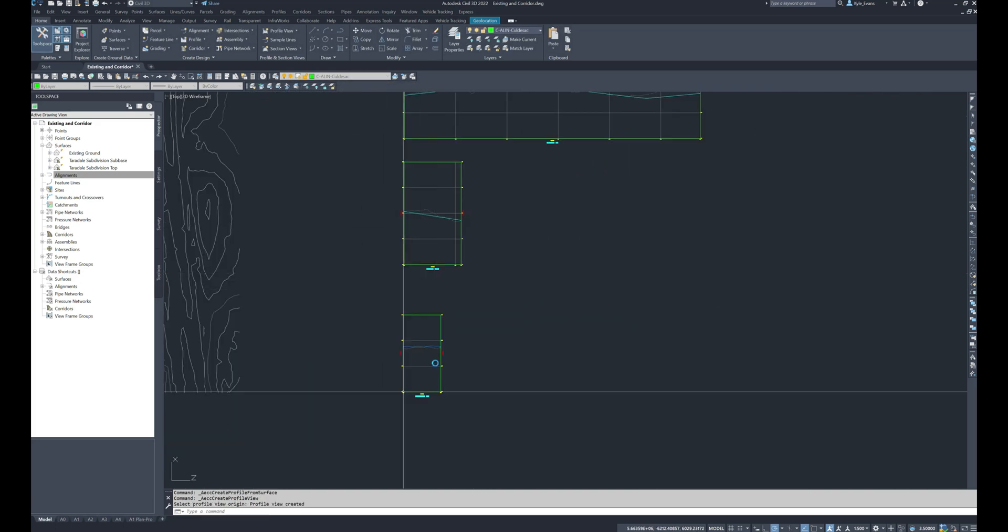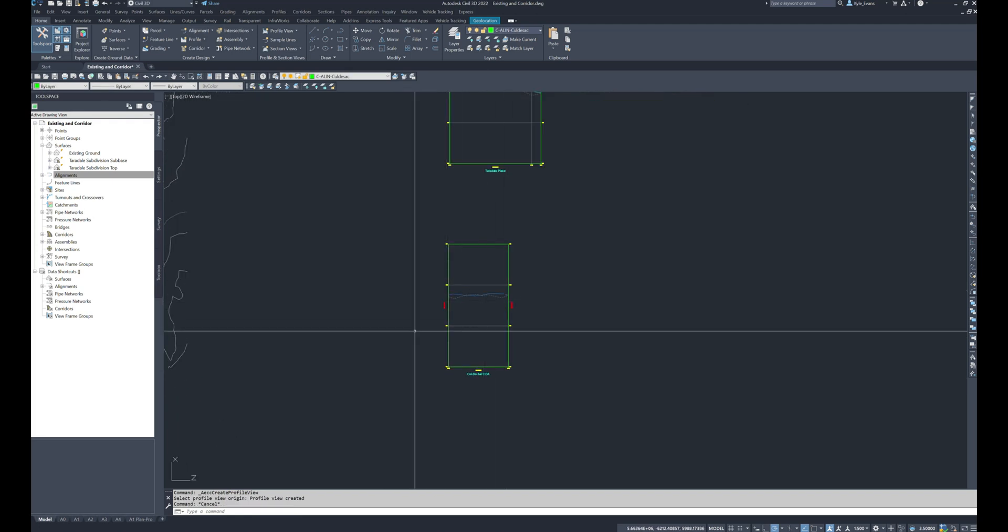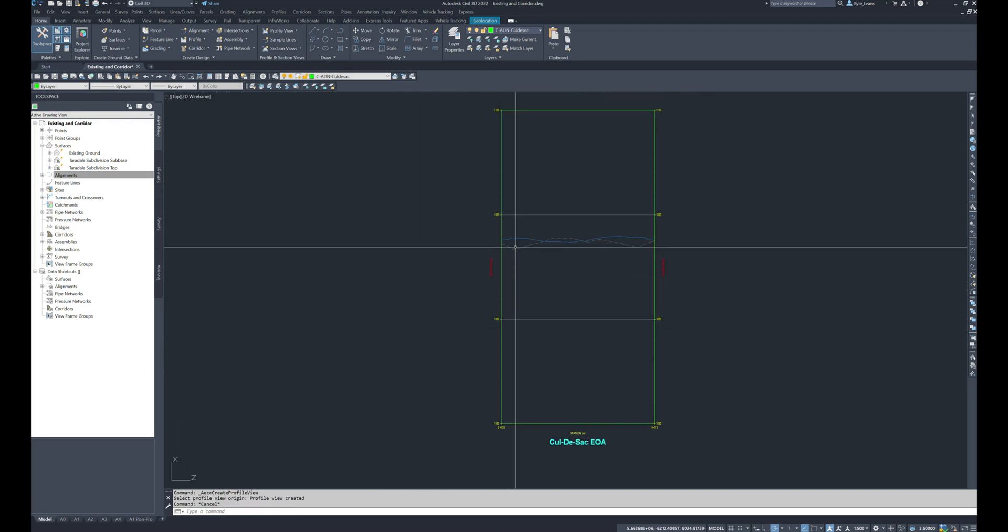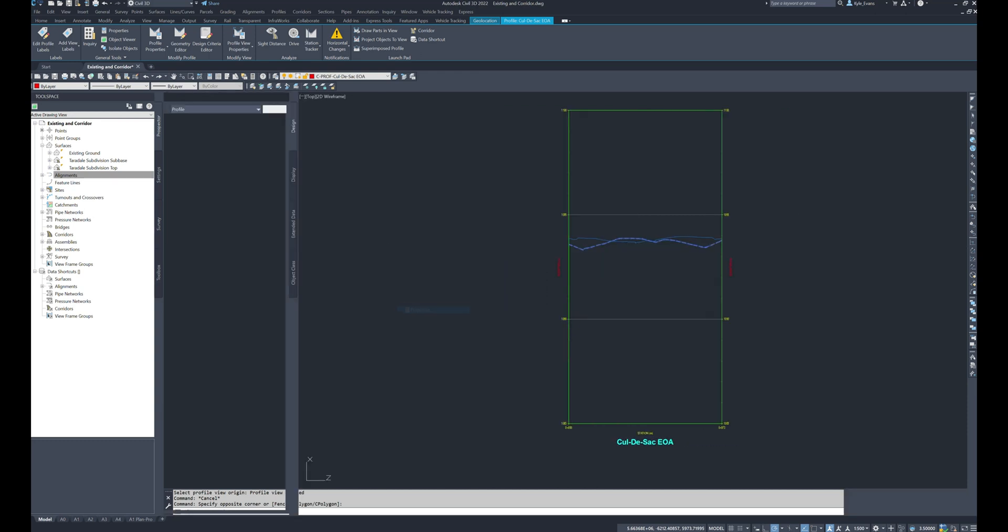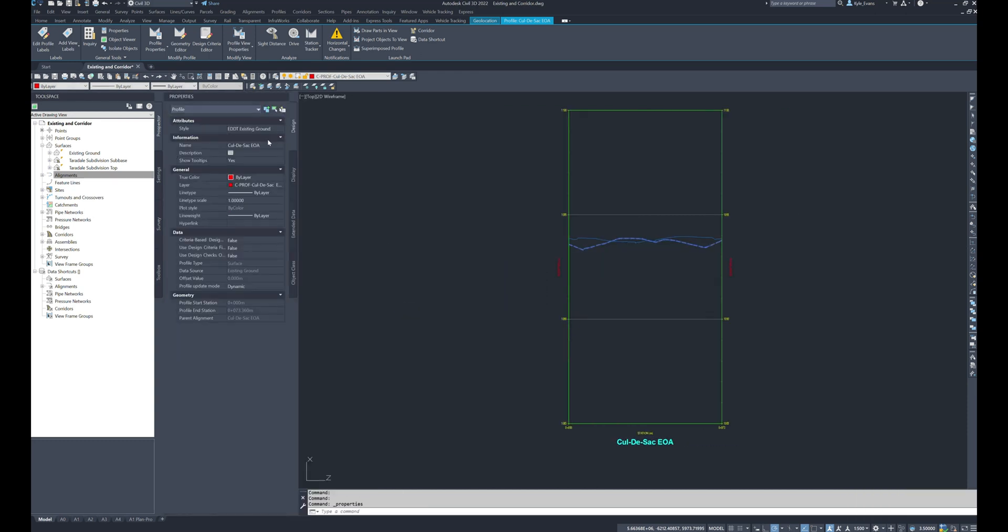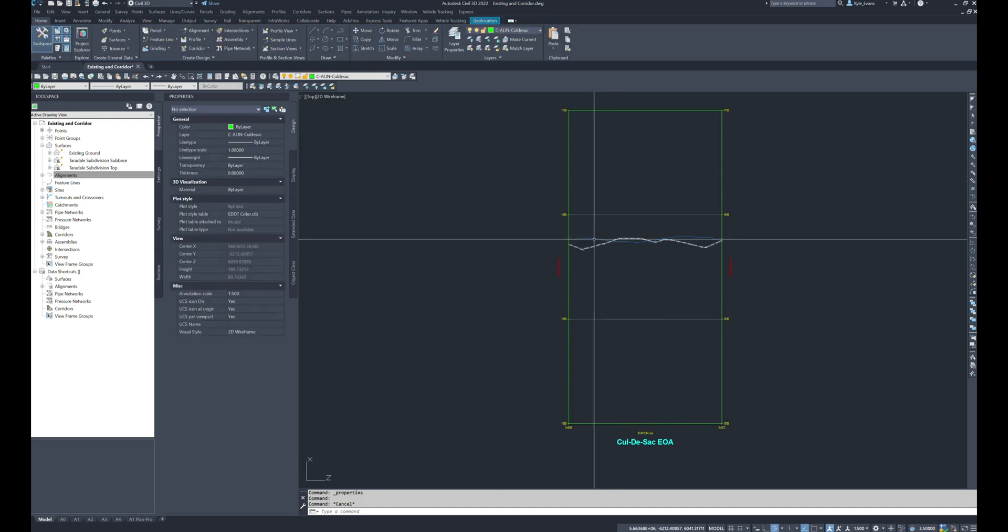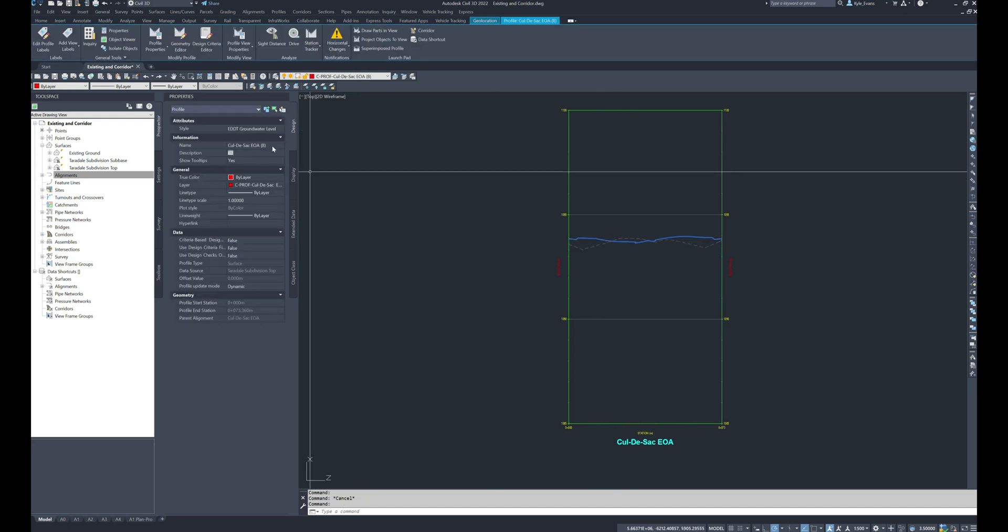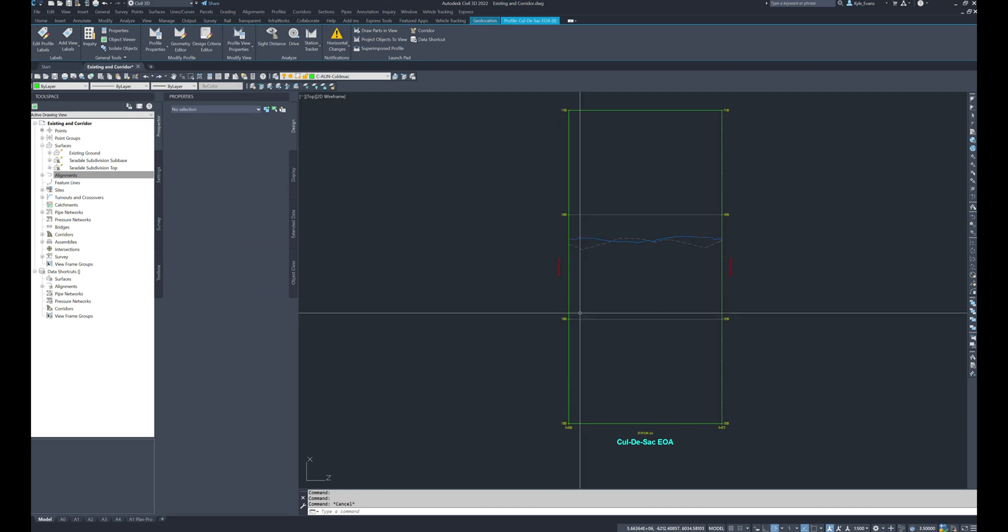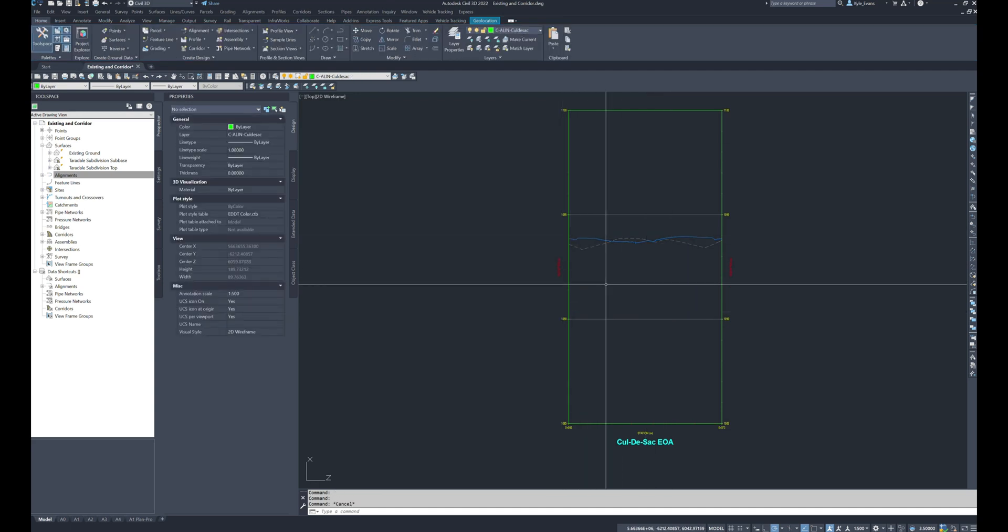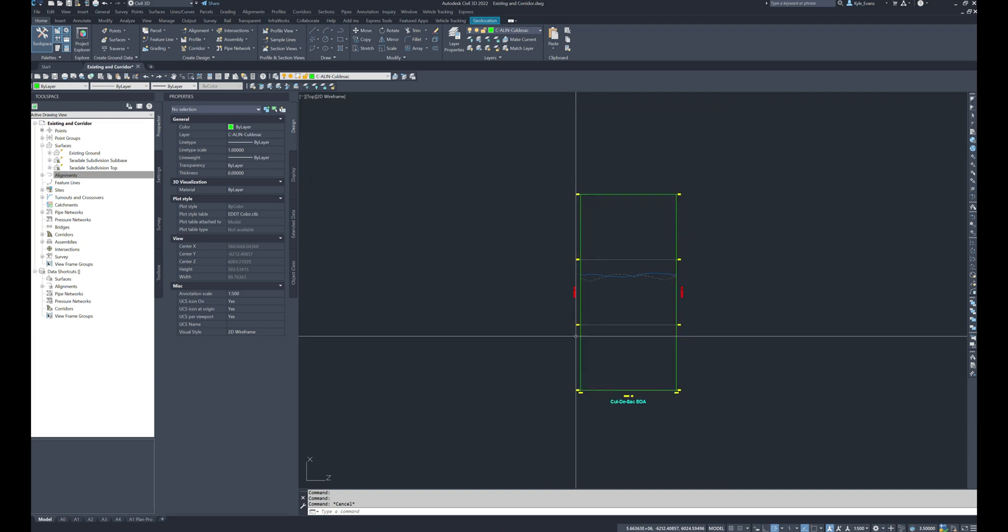I will drop that again over to the right and we see our lines in here which I am going to go right now and rename them. Cul-de-sac Edge of Asphalt Existing. Cul-de-sac Edge of Asphalt Tie-In. So I'm going to utilize this surface for my tie-in elevations and we'll see that here in a second.